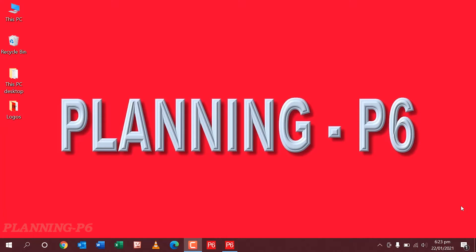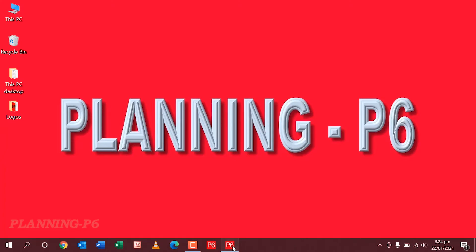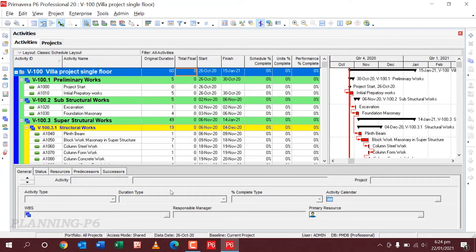Welcome viewers, hope you will be fine. Today our topic is how to set up the print layout in Primavera P6, because most of our friends don't know how to set up and save permanently the print setup in Primavera P6. So we will start. I have opened my Primavera P6 20.1. You can see I already shared this project. This lecture is already here on YouTube.